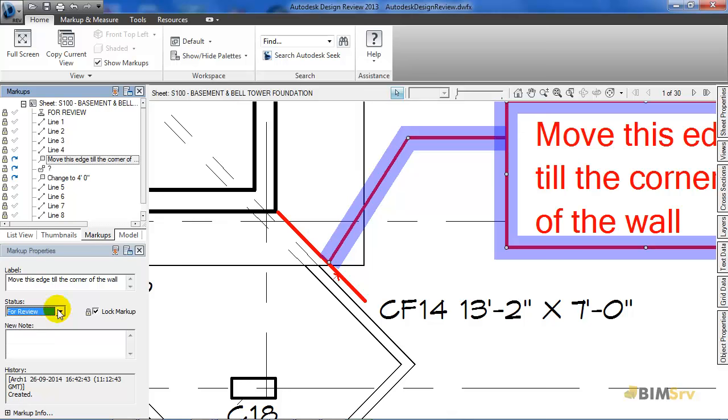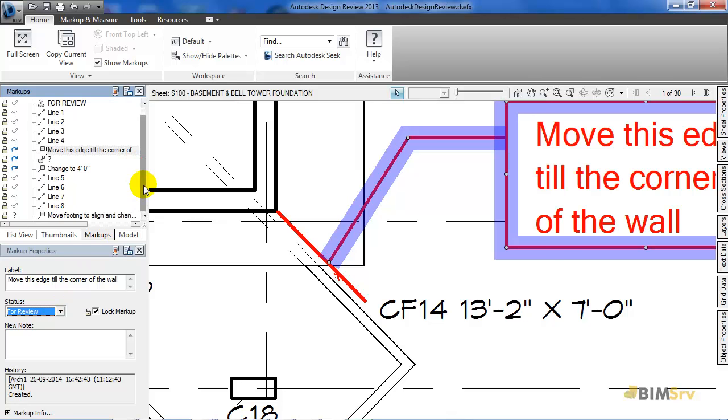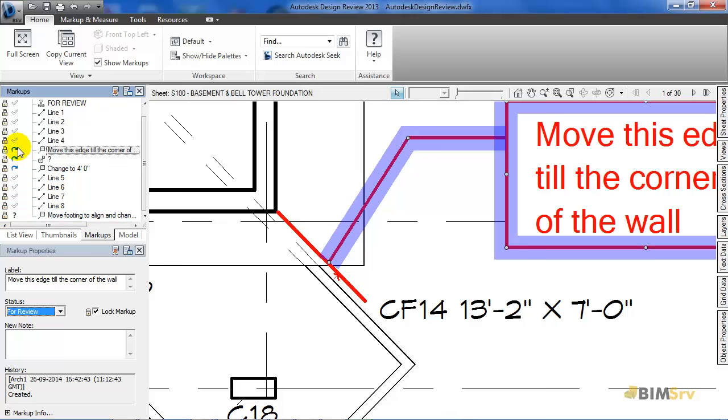Now, I will move on to another markup. Right next to this markup, you can see this question mark sign and the other markups also have icons assigned to them but different ones. This indicates its status.